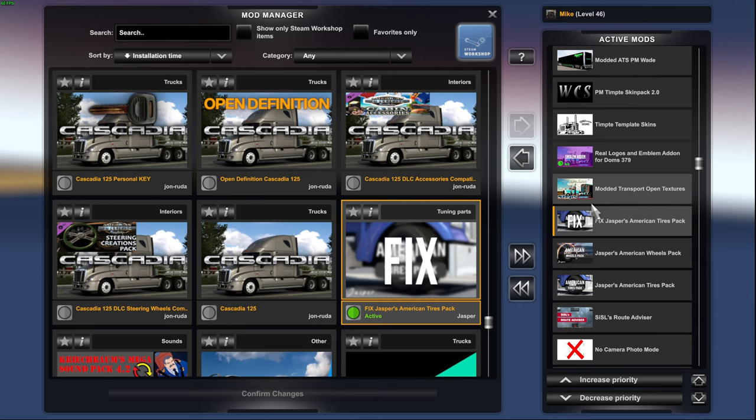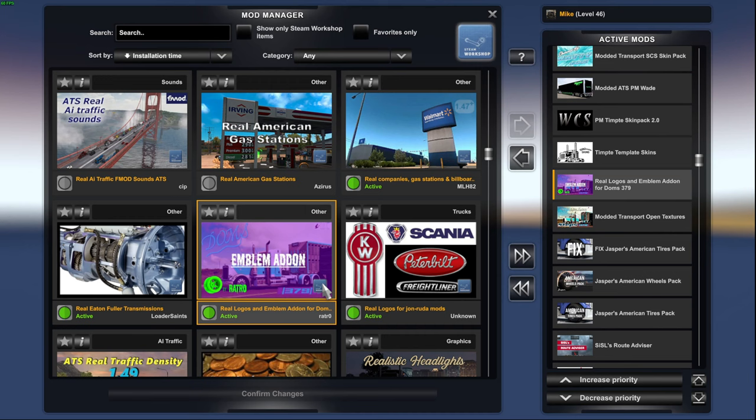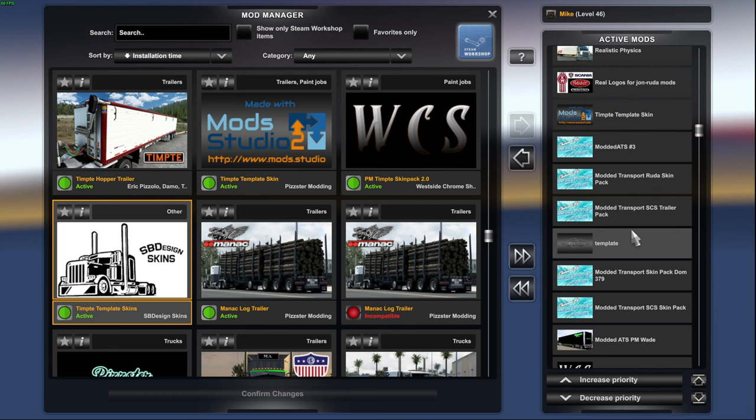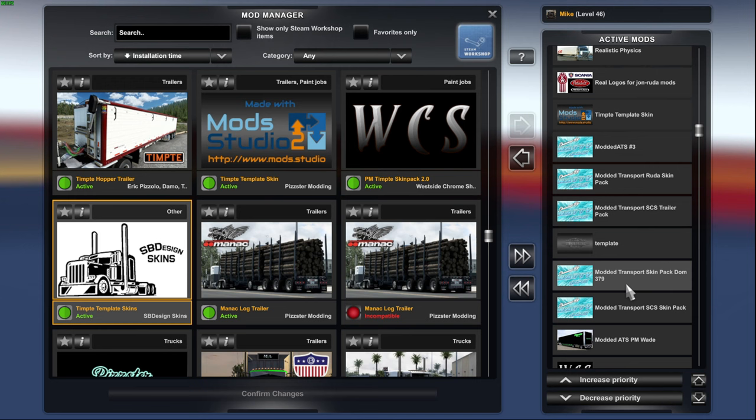This is going to be for my steps. Yeah. Modded Transport steps. Real logos for the doms. That's in the workshop. Tempty Skin. Skin Packs. Skin Packs. A couple of skin packs here. If you guys want to rock around with some modded transport skins. Whether you be on the Rudas. The Roland. Pissers. Dom's. Hater Builds. Any of the stock trucks.